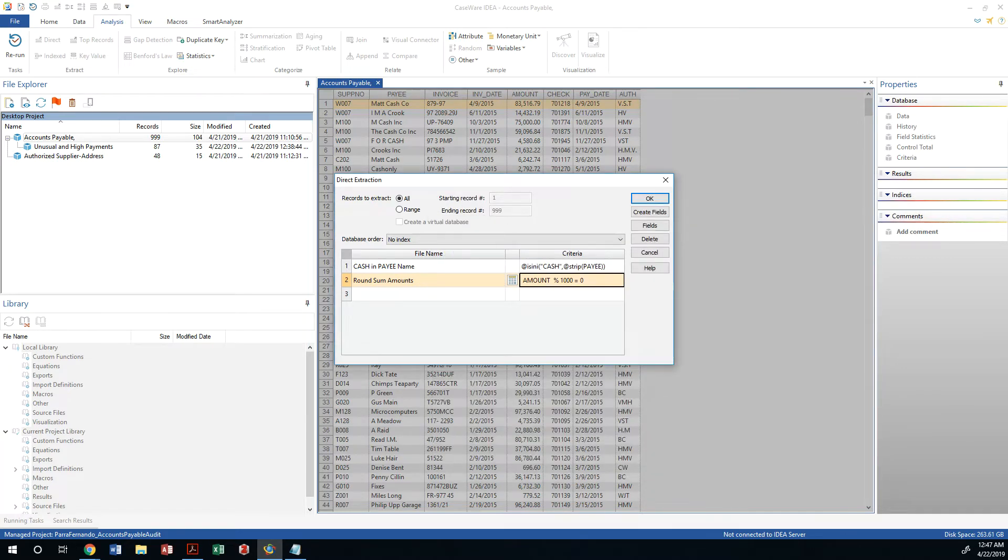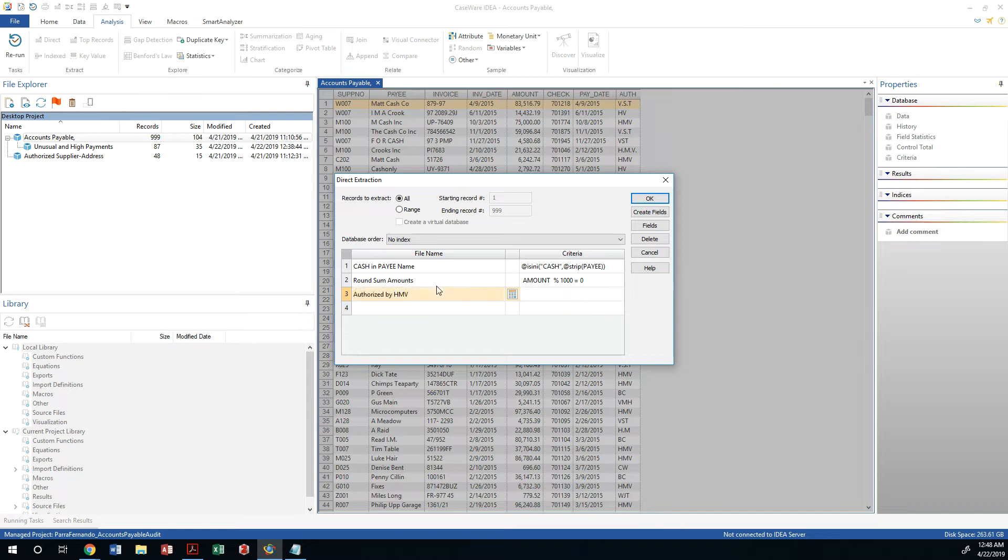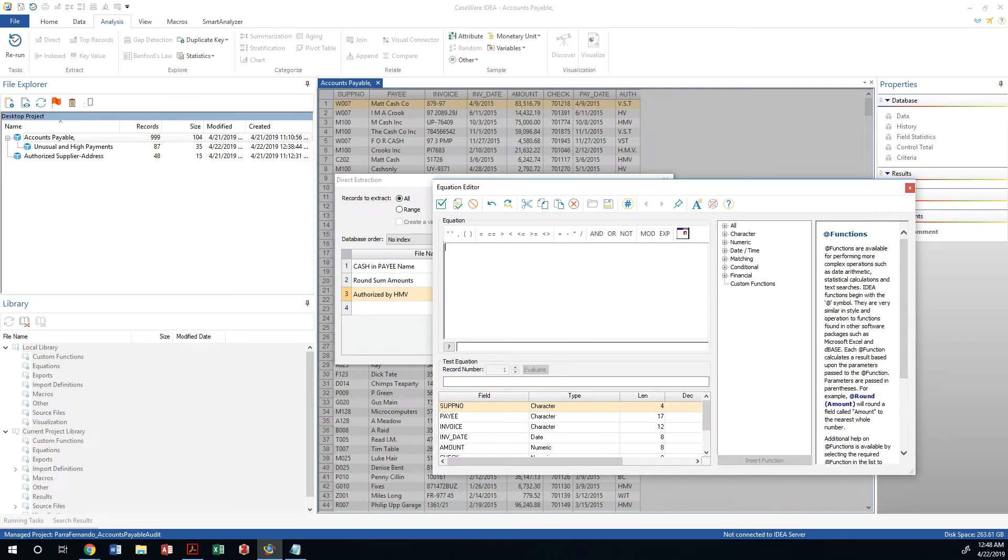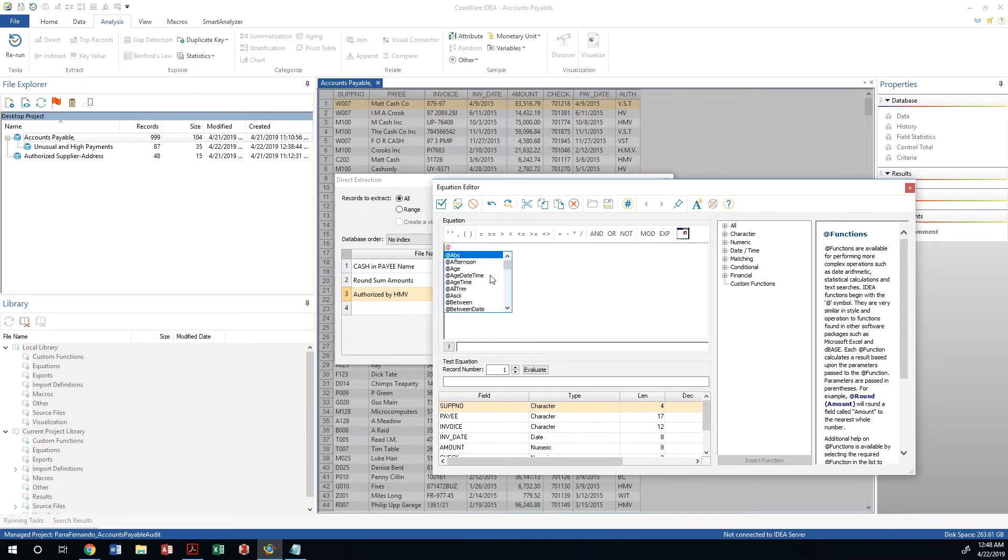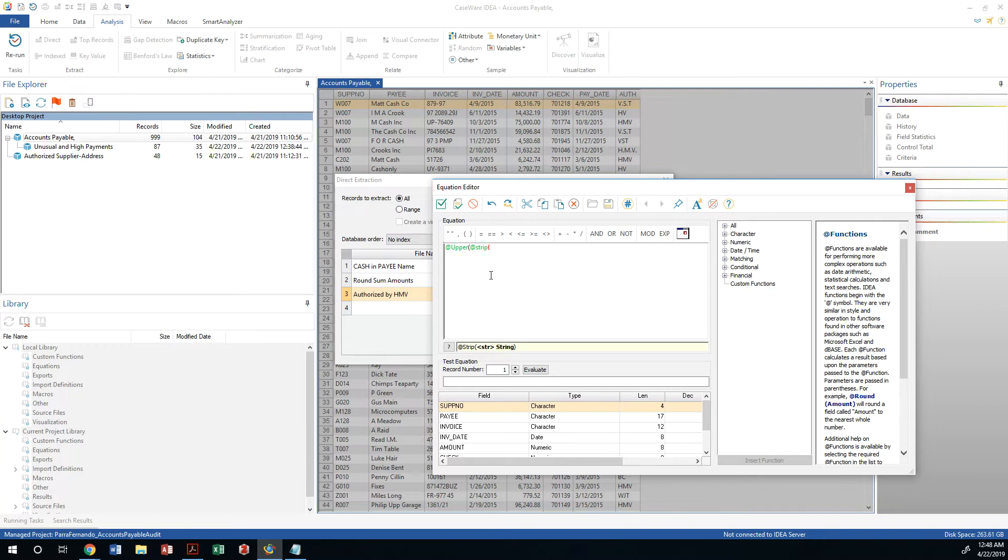Now we will do, do not run the extraction just yet. We are also going to do another direct extraction that is going to be called authorized by HMV, which happens to be the one that has the most transactions authorized. The way we're going to do this is we are going to use an upper function, so we're going to convert whatever we find to an uppercase character, and we're going to use the other function that's a strip, and then we're going to use the authorization field.